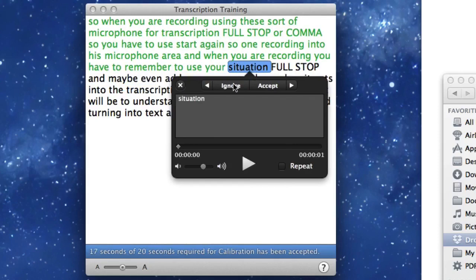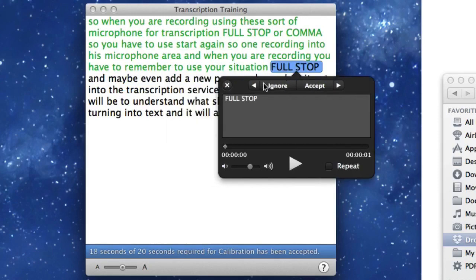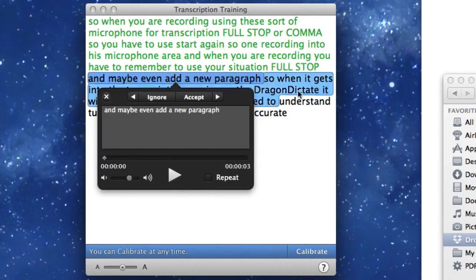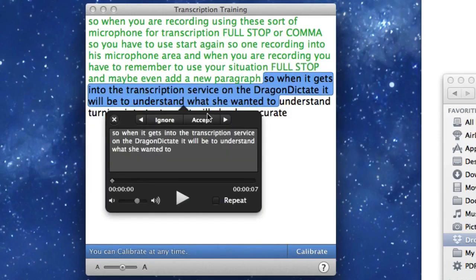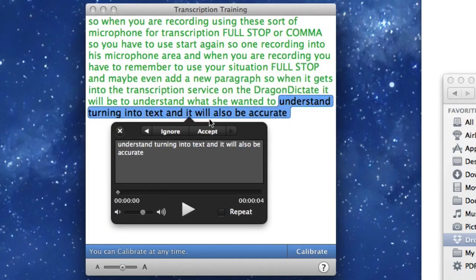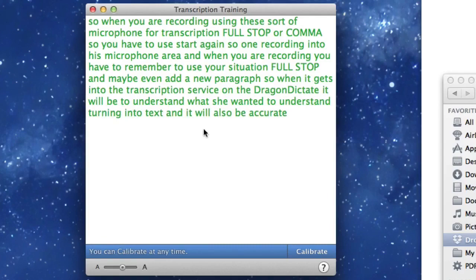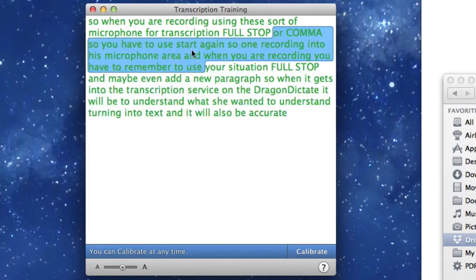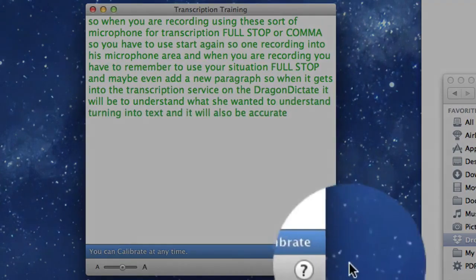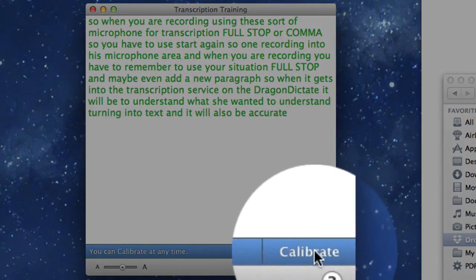You should see it did a very good job of turning the speech into text — fairly accurately — using 32 seconds where only 20 seconds were required. When everything is highlighted in green like that, you can click Calibrate.